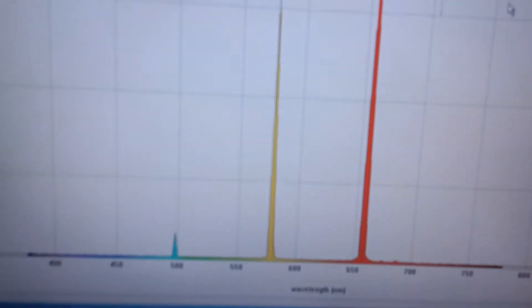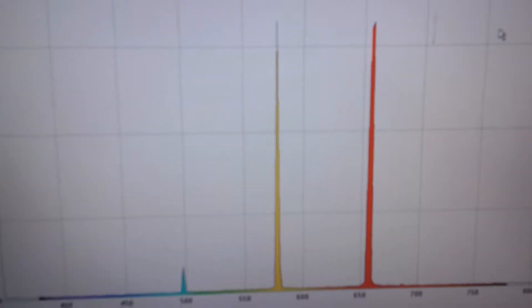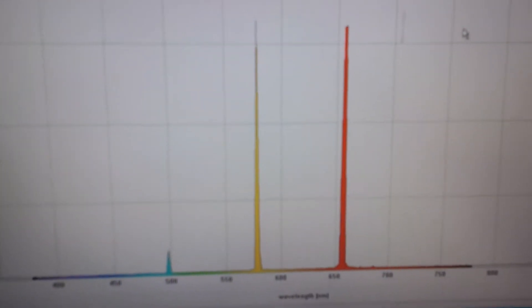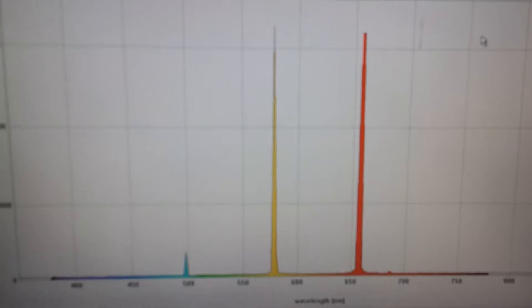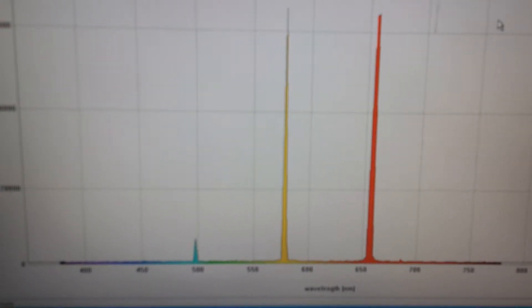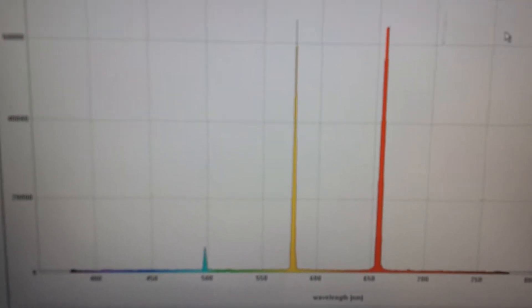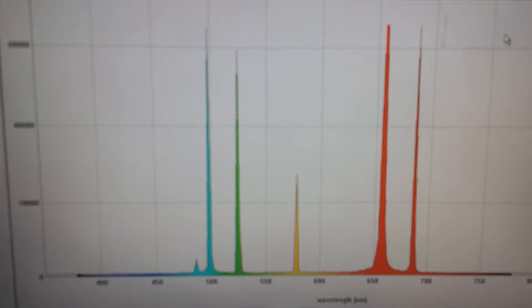So as I pull up the current, you'll see, I'll go to max current for a moment, and you'll see all the wavelengths come out.